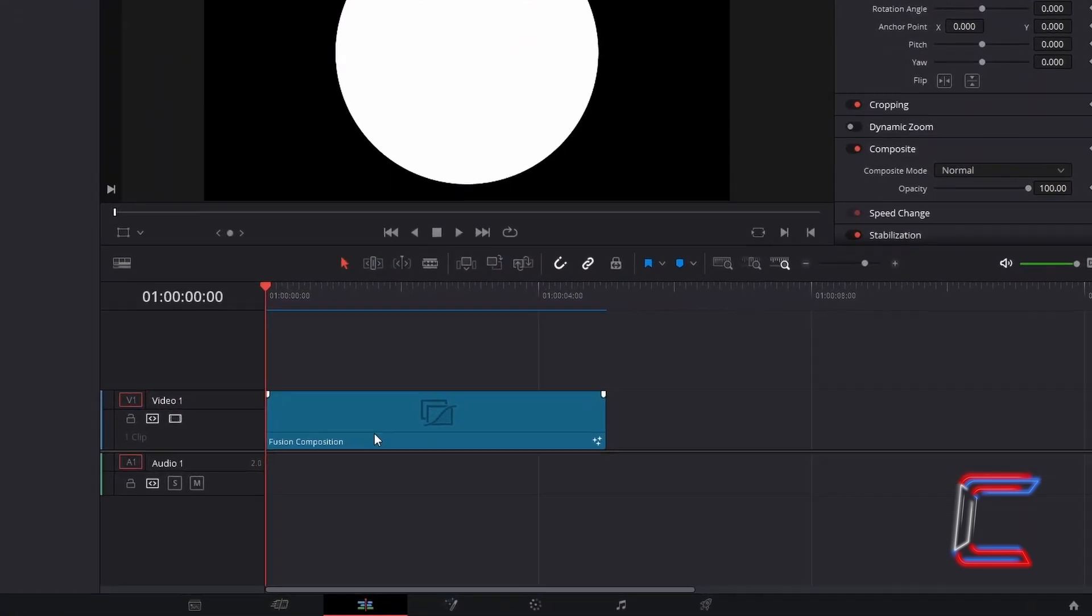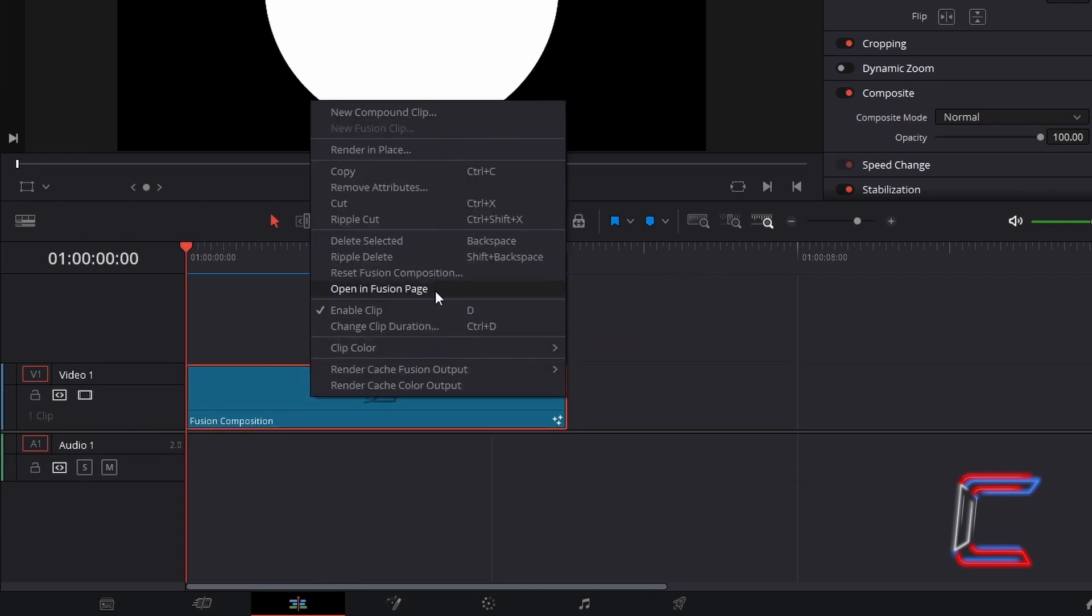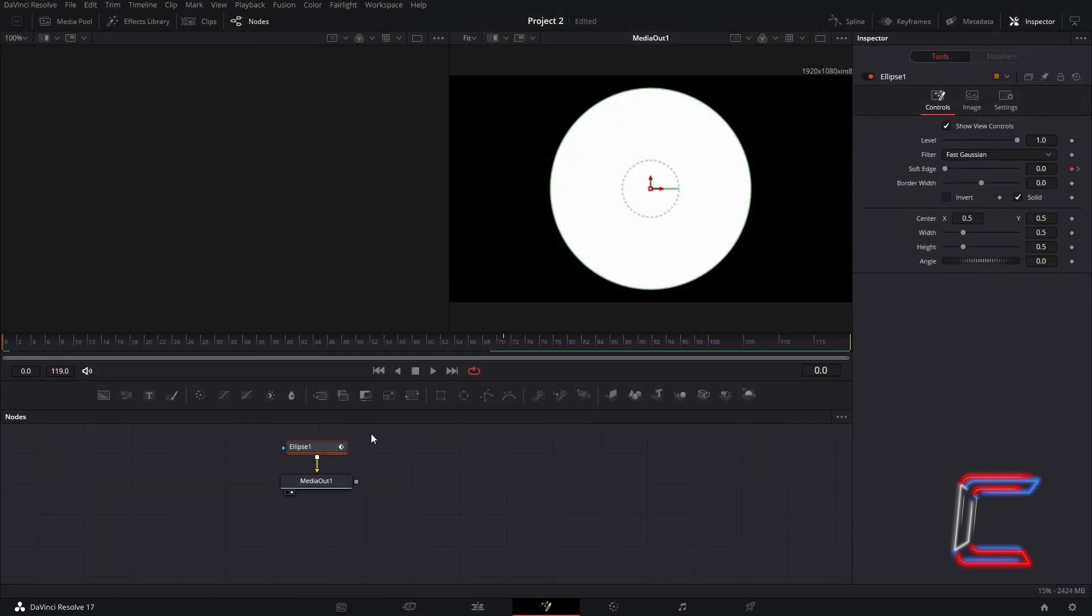I currently have one Fusion composition clip on my timeline. If I right click on this and go to open in Fusion page, inside the nodes panel we can see one Ellipse 1 tool connected to Media Out 1.